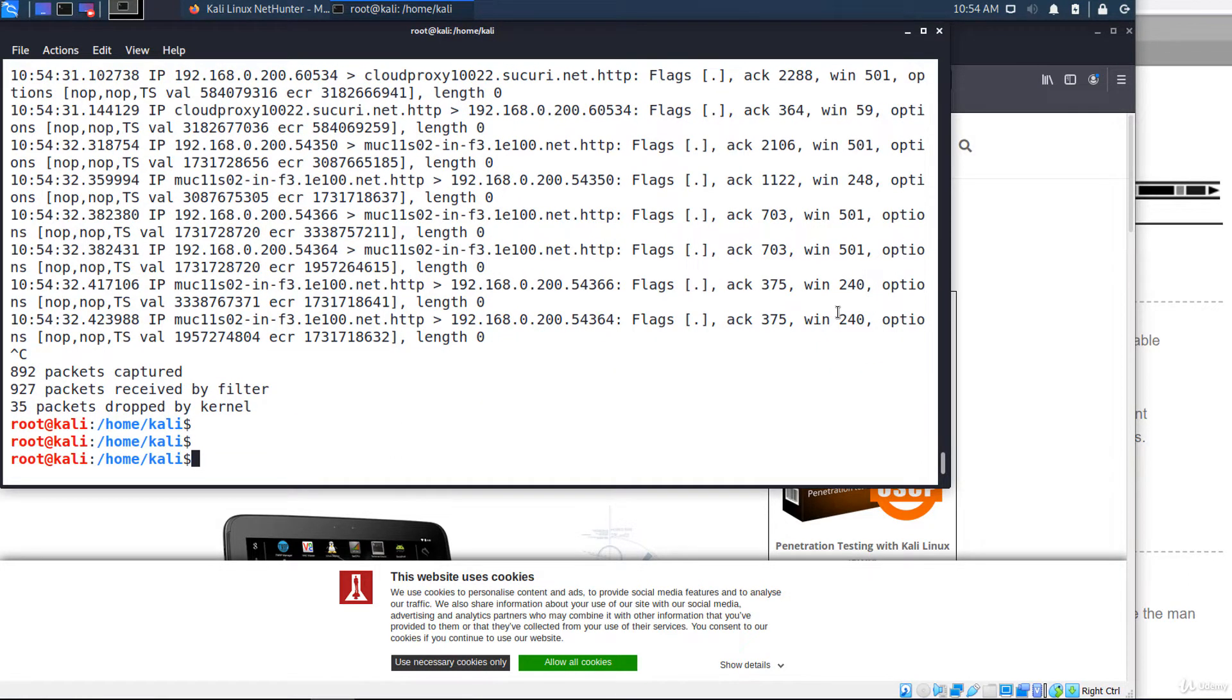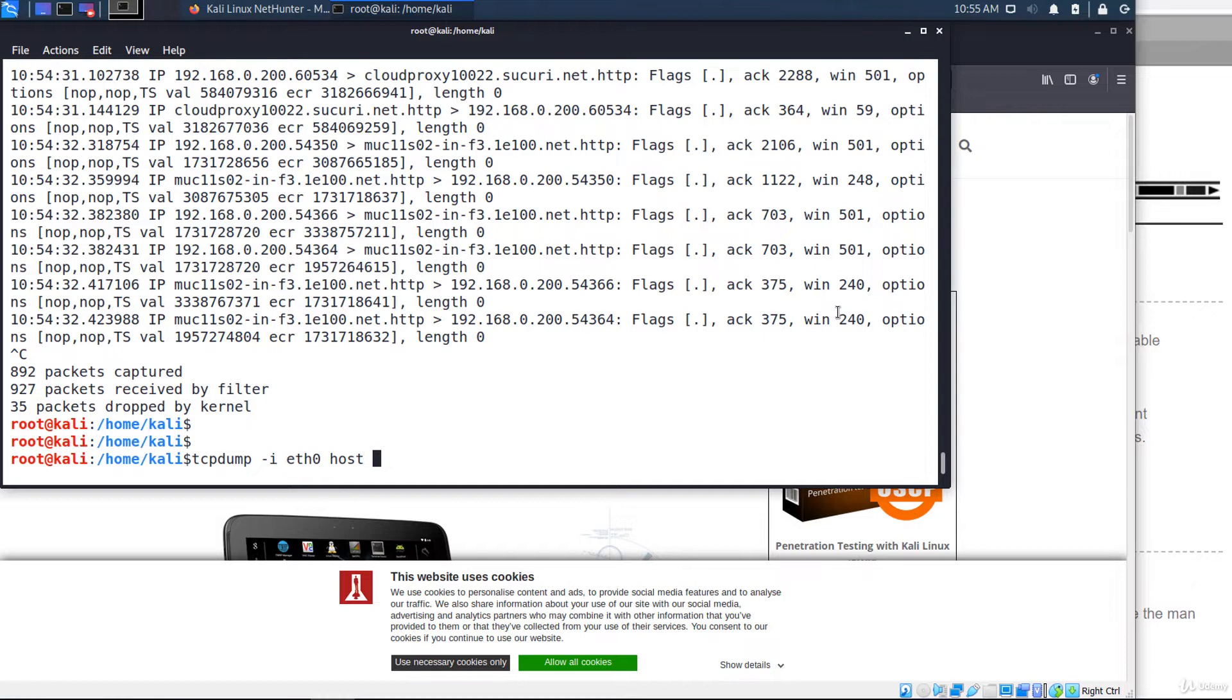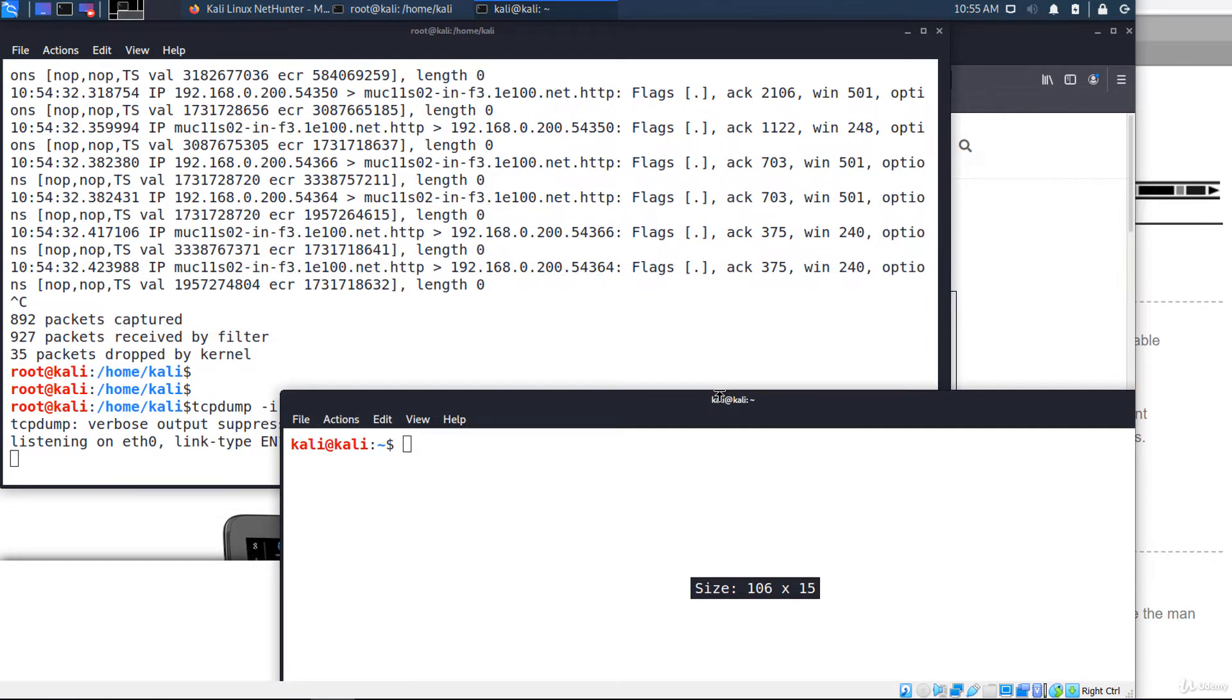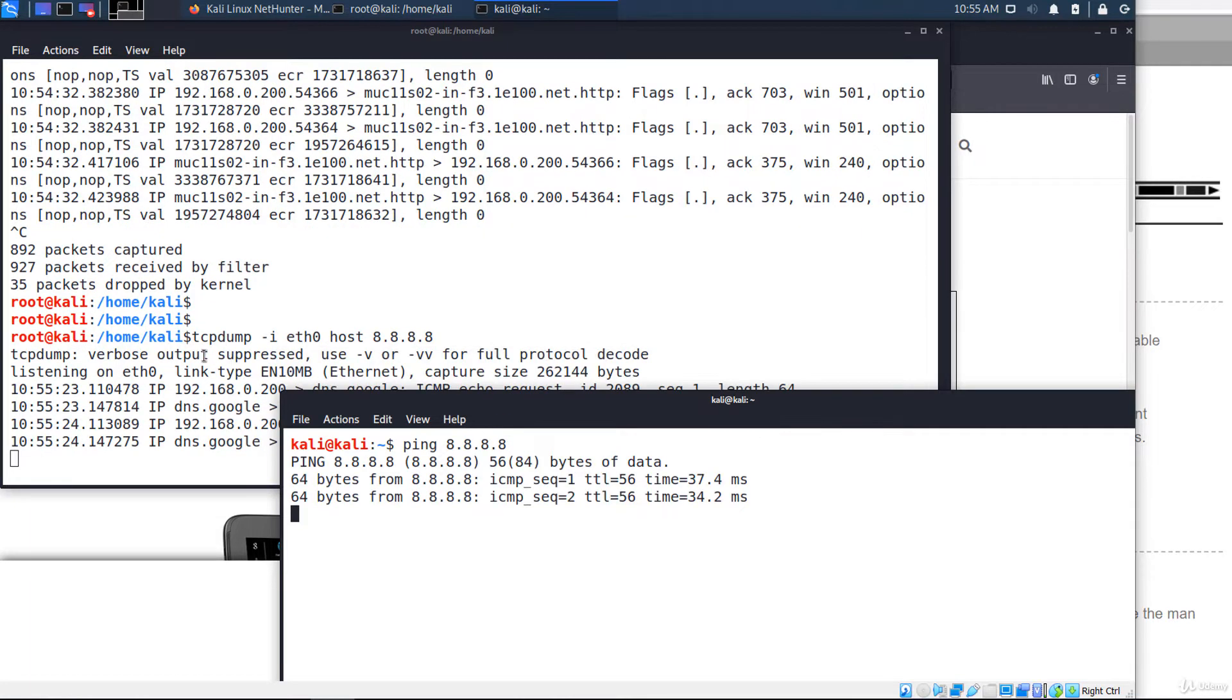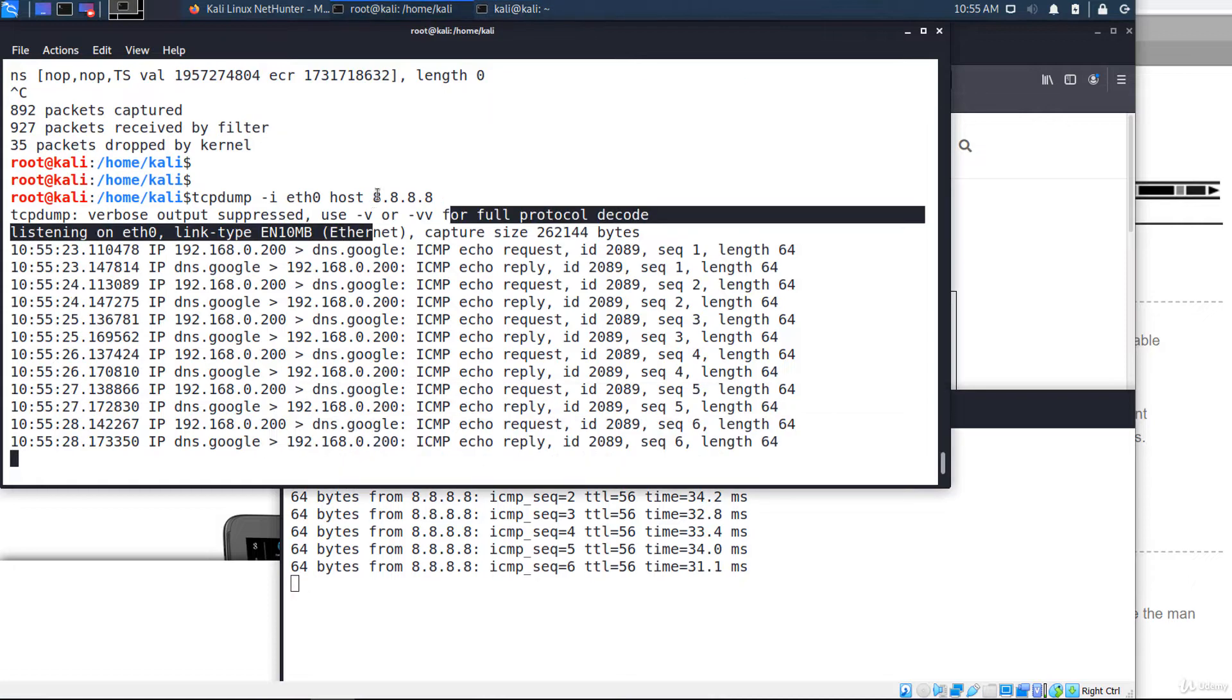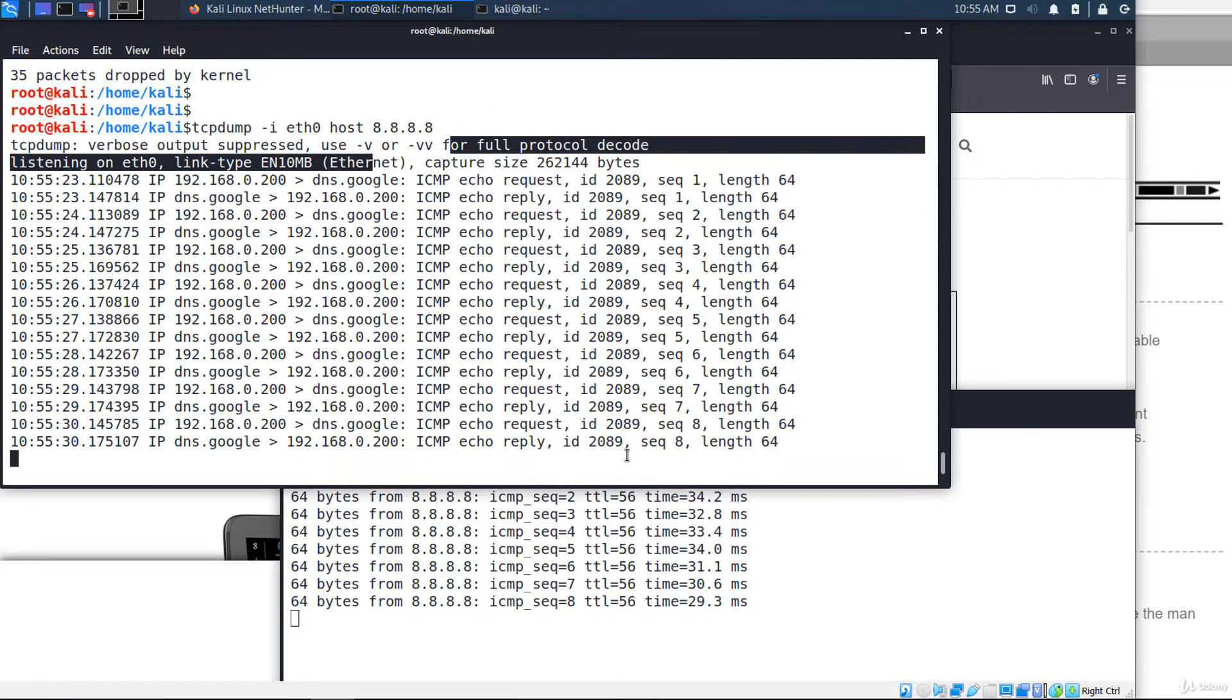If you want to see only the packets to or from an IP address, you add the host option. tcpdump minus i and the interface, host and an IP address, let's say 8.8.8.8, and in another terminal I'm going to ping that IP. It's capturing only the packets to or from that IP address.